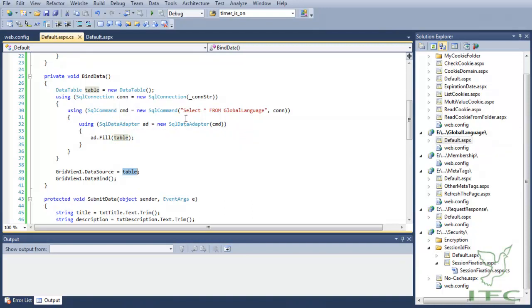In real-time scenarios, you should not use SQL statements but you should use stored procedures. If you do not know how to use stored procedures, you can watch my ADO.NET videos in the .NET How To Tips and Tricks subscription.